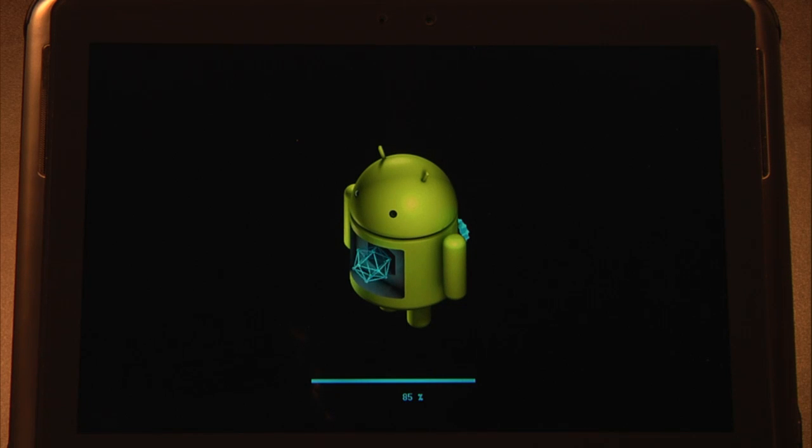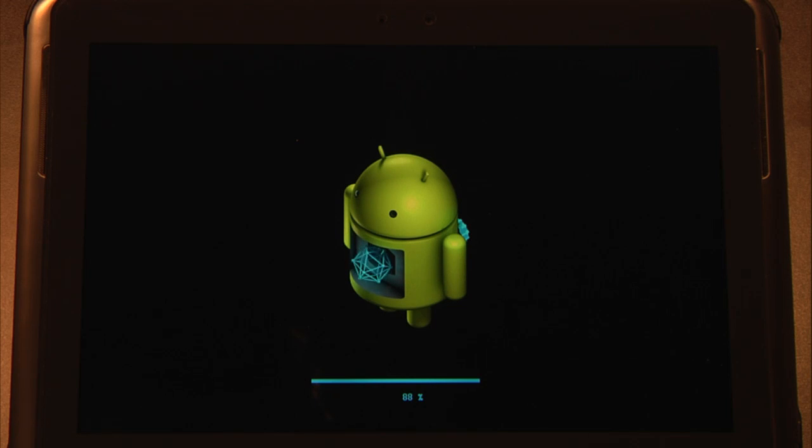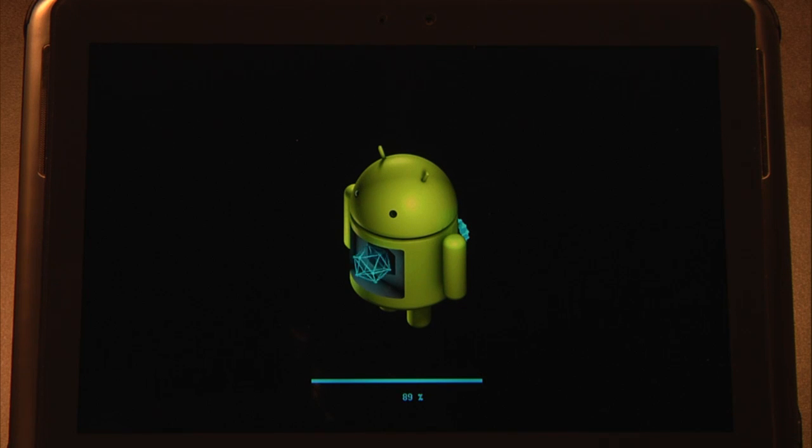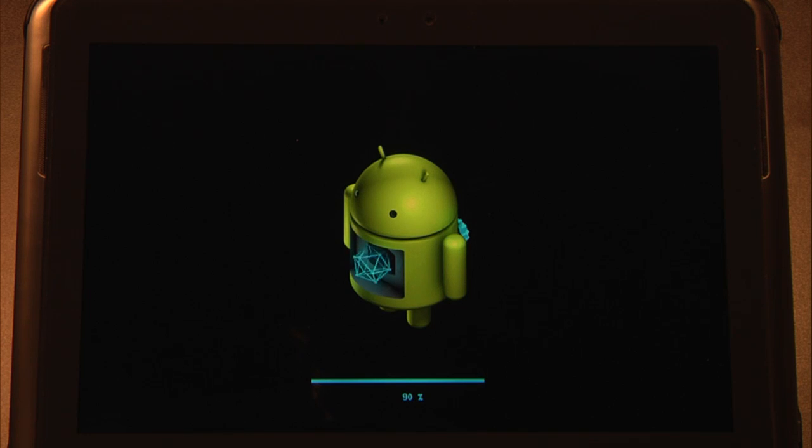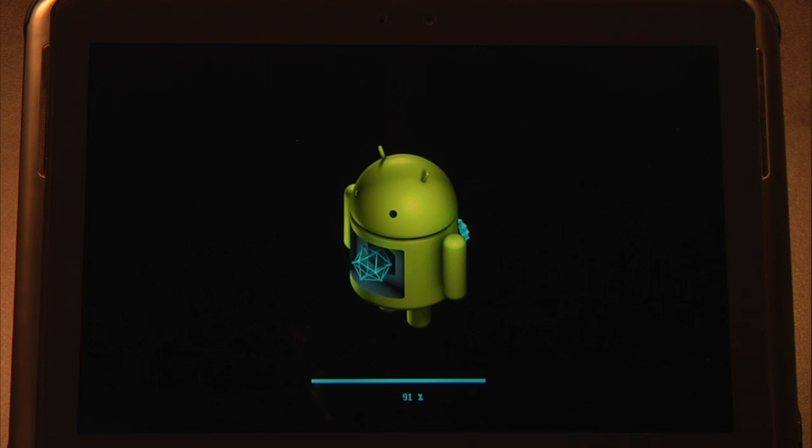So once you hit OK, the device will be restarted and you will be presented with this screen right here and that's our little Android getting worked on. Once the status bar reaches 100%, we'll be ready to start working with Jelly Bean. Please take a moment here to subscribe to our channel so that we can deliver you some more tutorial content in the future.